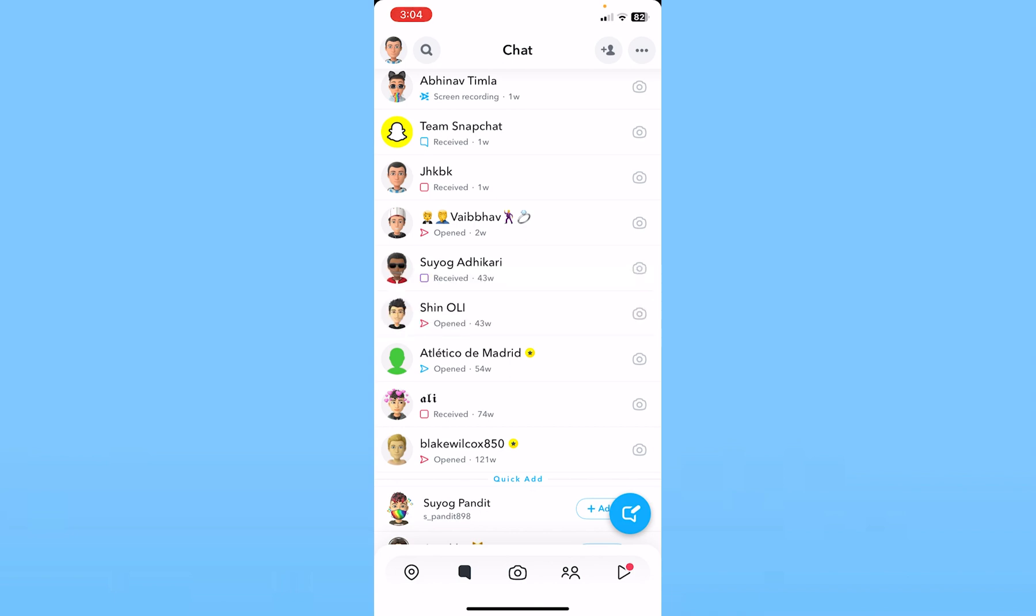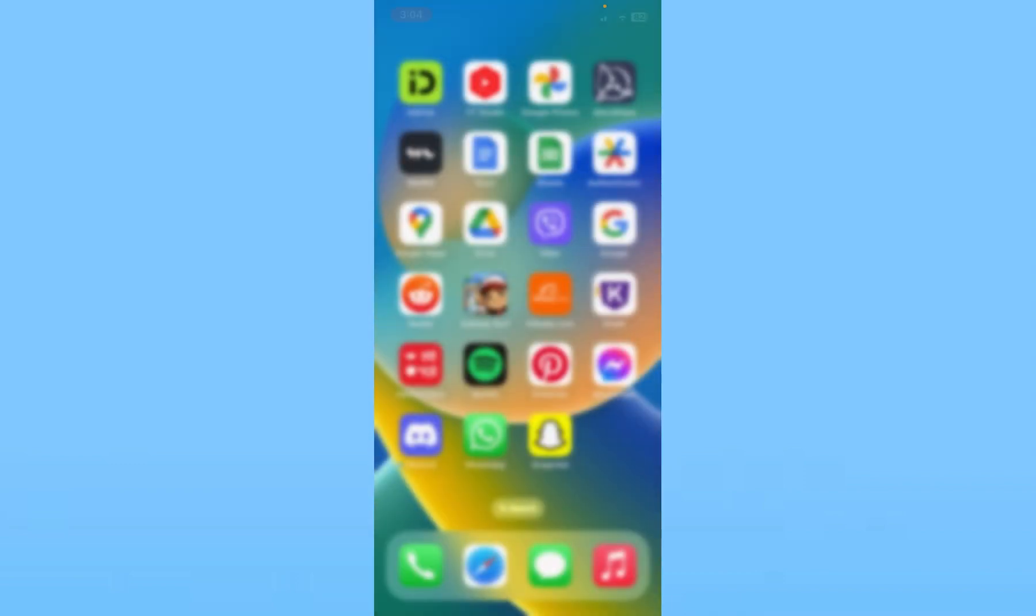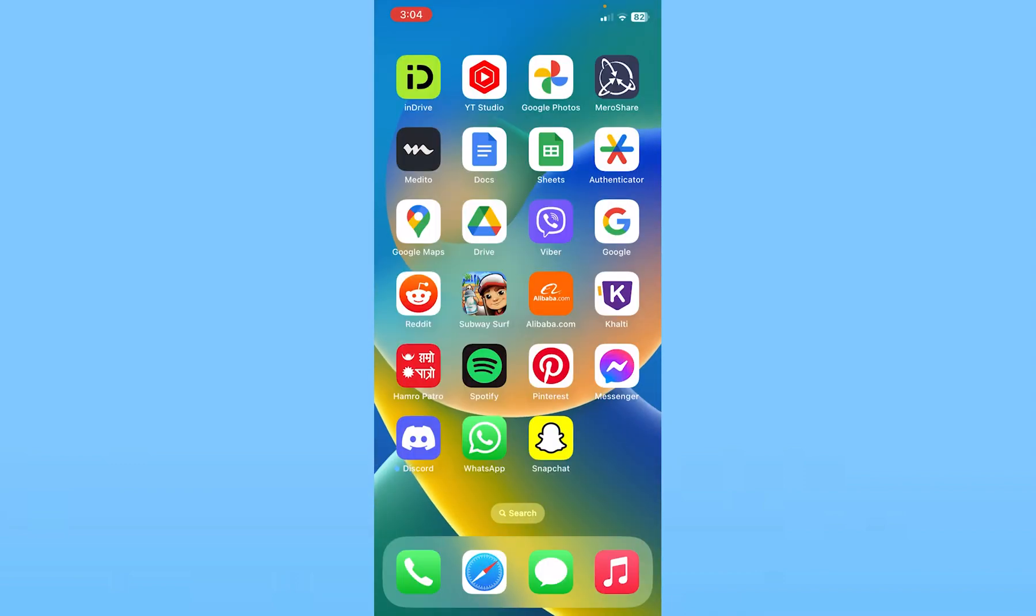In the past, Snapchat had a feature where you could just mute your call notifications, but they've removed it. So the only thing you can do is mute the entire Snapchat notification, which means you're not going to get any notifications. That is the only option you have.